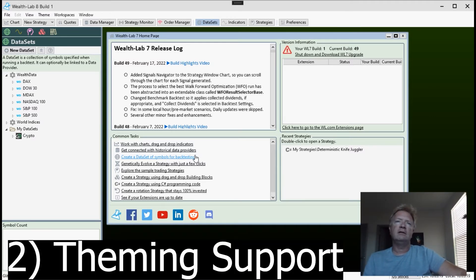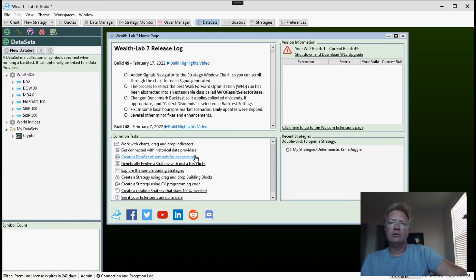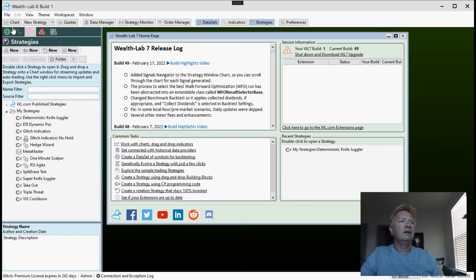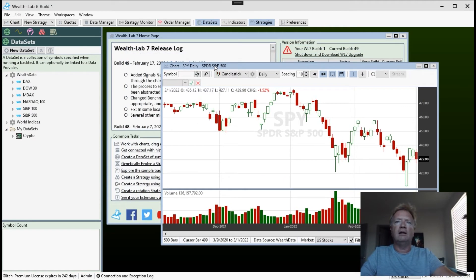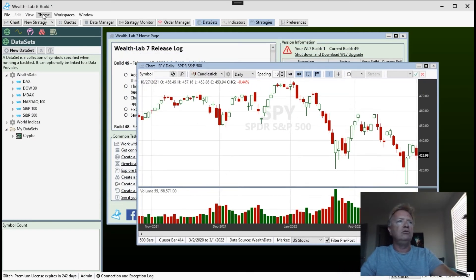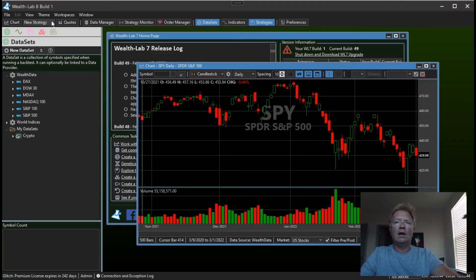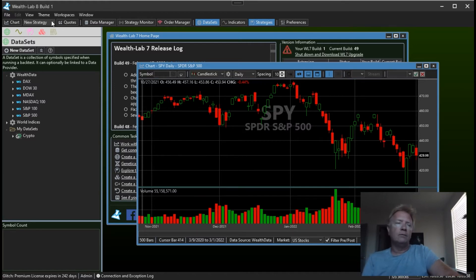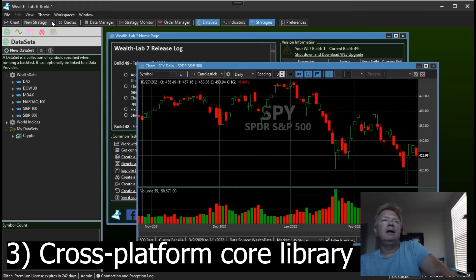Goal number two is theming — one of the things we had to decline in the wish list because doing it in Wealth Lab 7 would have been much too tedious and problematic. It's really something that needs to be done from the ground up. Here we have our Wealth Lab 8 prototype — opening up a chart — and you'll notice this new theme menu. Voilà, we have a dark theme for Wealth Lab 8, a much-requested feature.